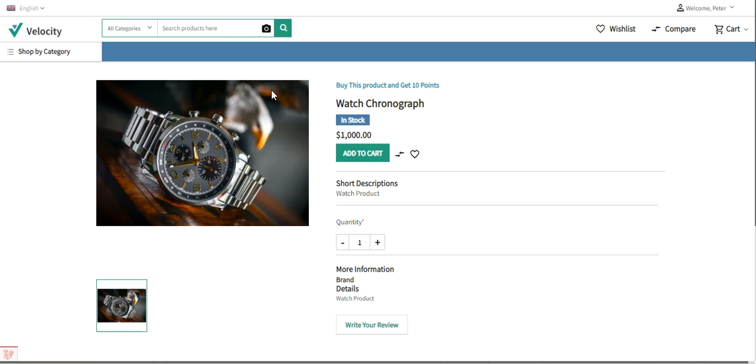The admin will be able to add attribute, category, product, and cart rewards. Rewards are calculated based on attribute, category, product, and cart value.